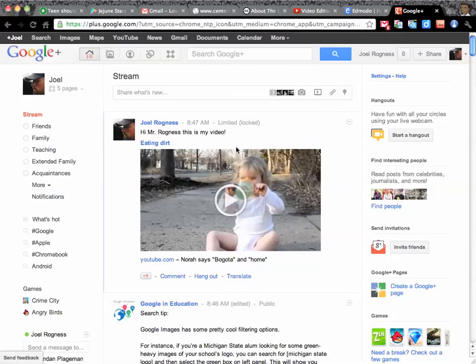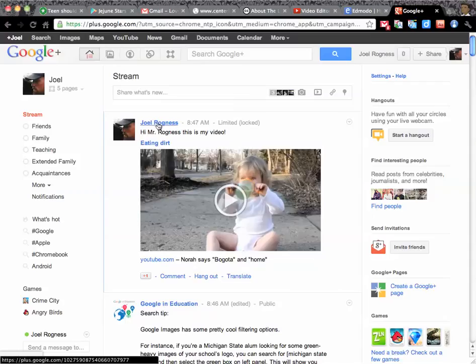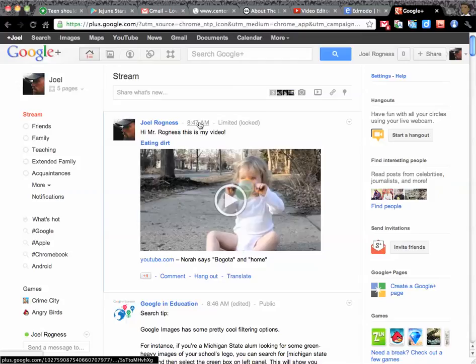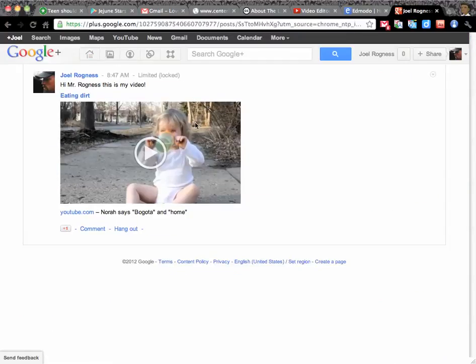To find the actual post itself, you don't click on your name, you don't click on the video title, you click on the timestamp, believe it or not. I'm not sure why this is, but you click the timestamp and it takes you to the screen where it's just that post.